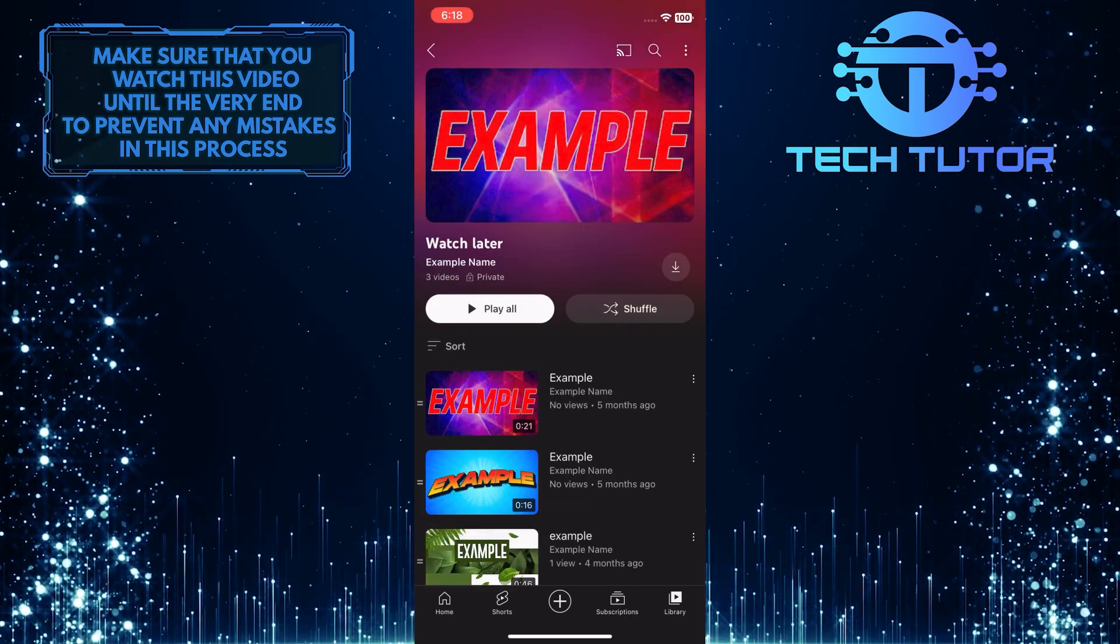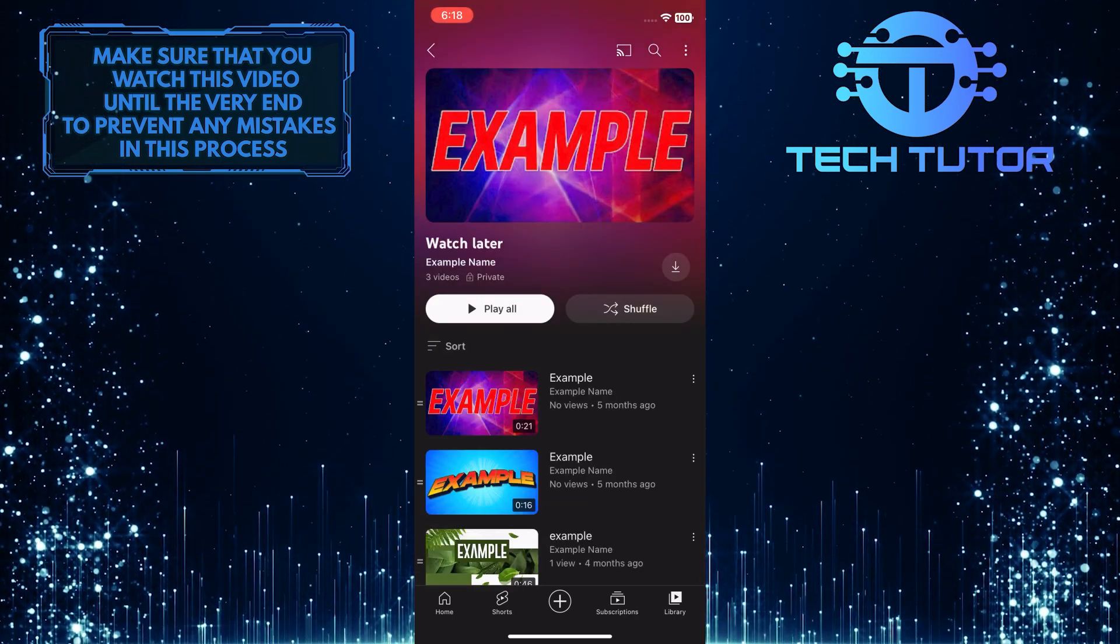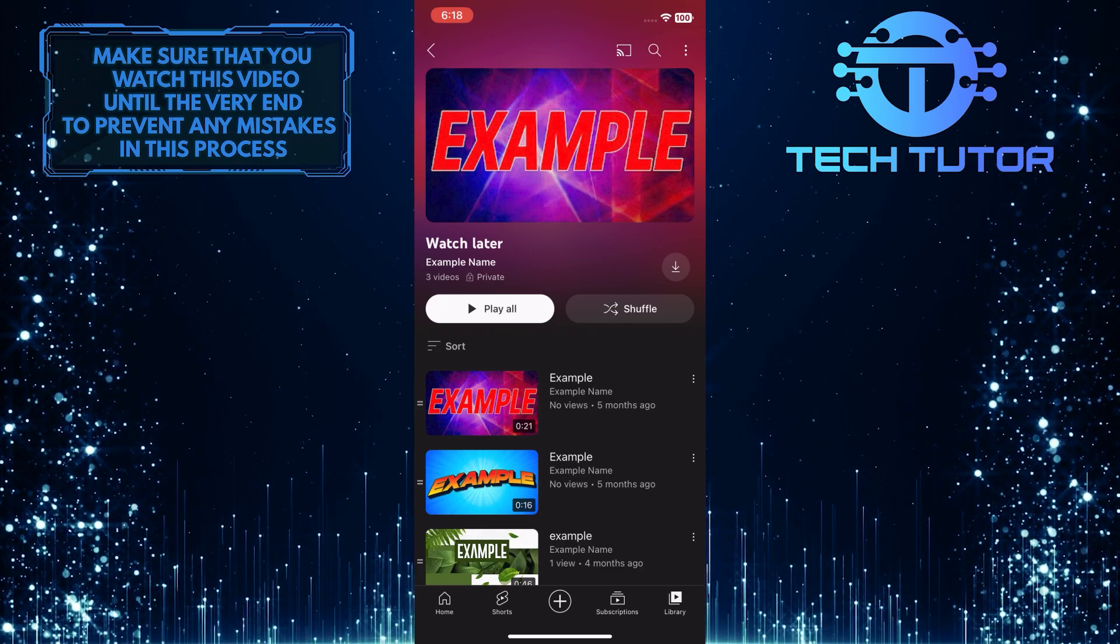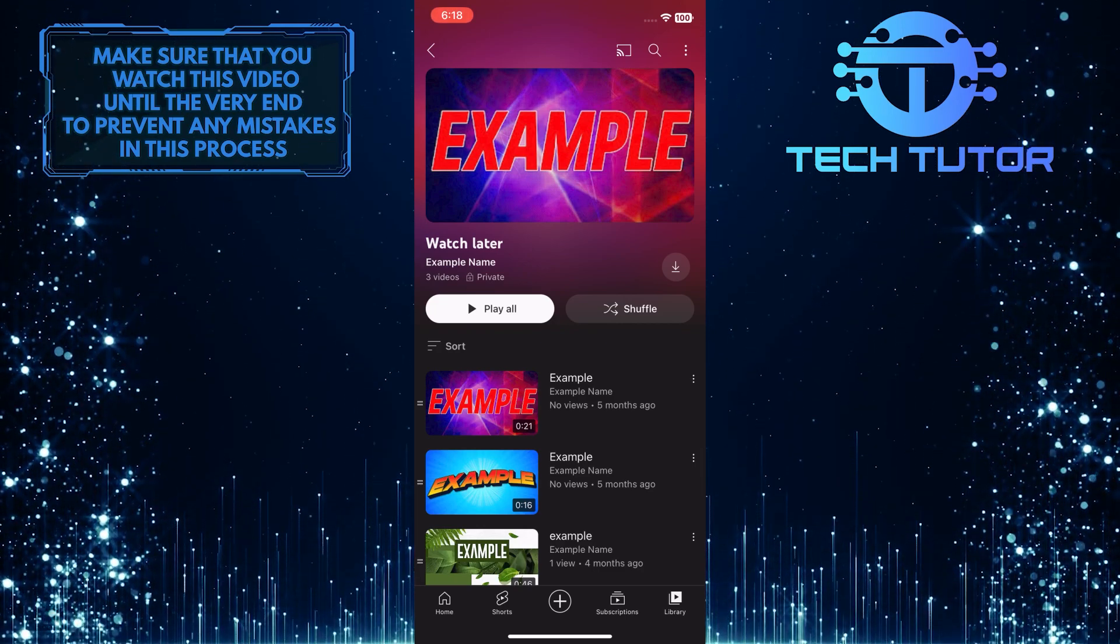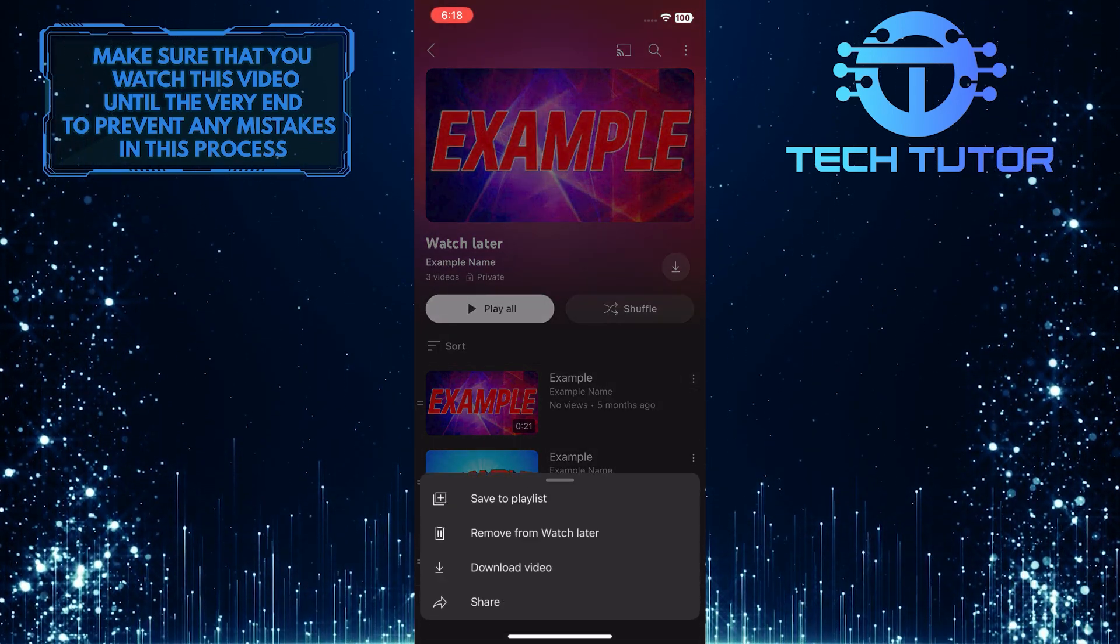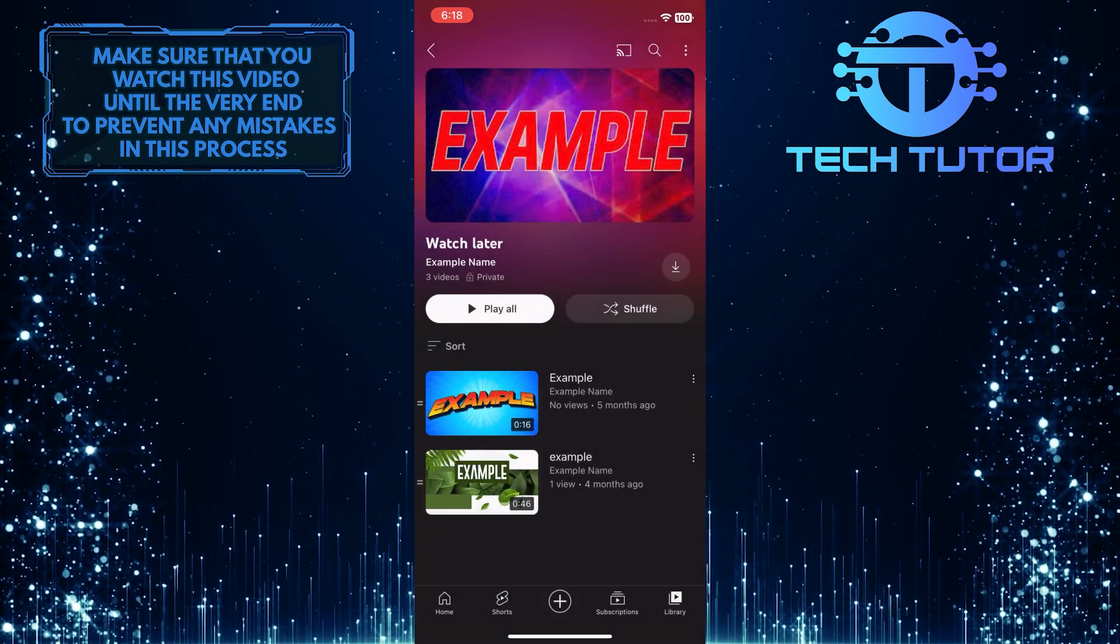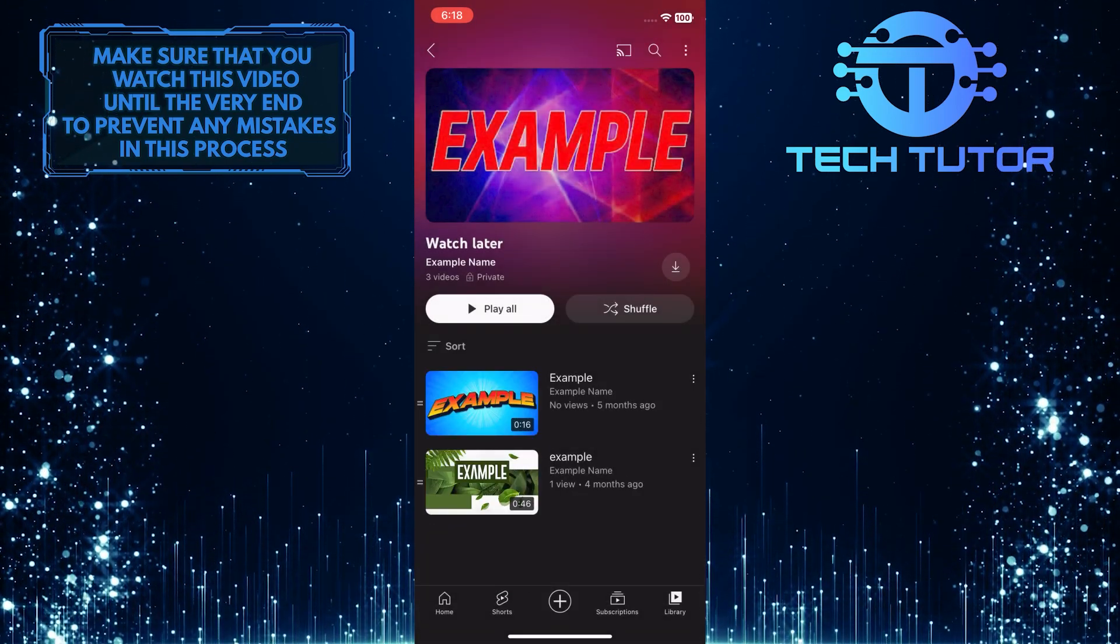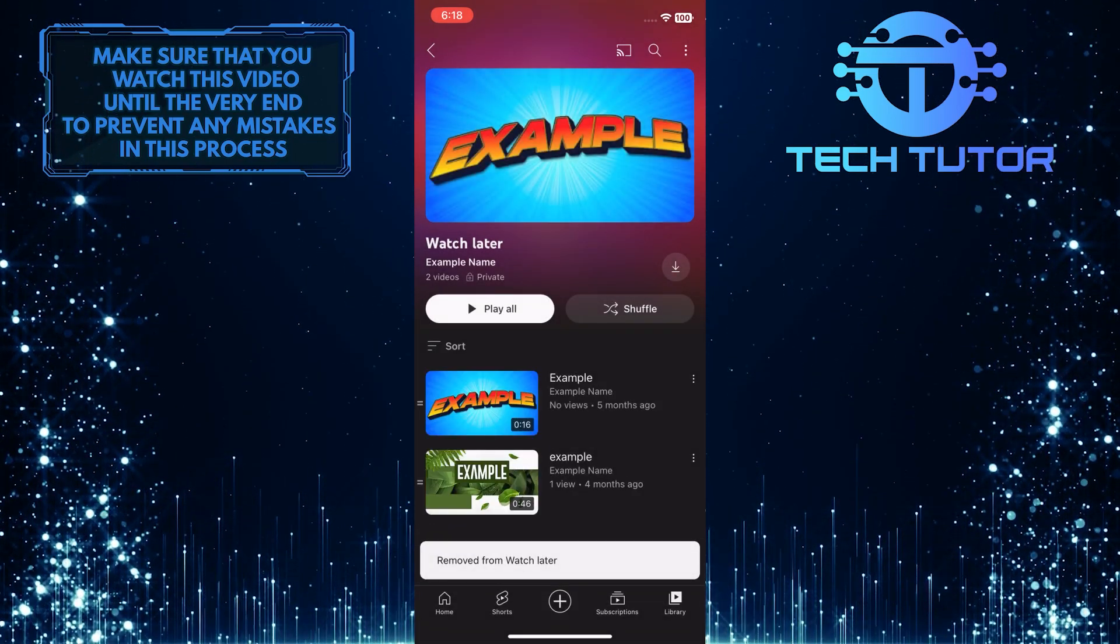So now, in order to remove a video from the watch later list, simply tap on these three little dots right next to that video, and then tap on remove from watch later. And that will remove that specific video from the watch later list.